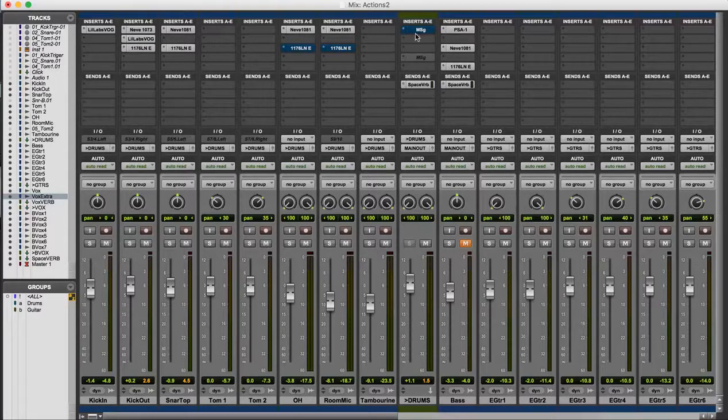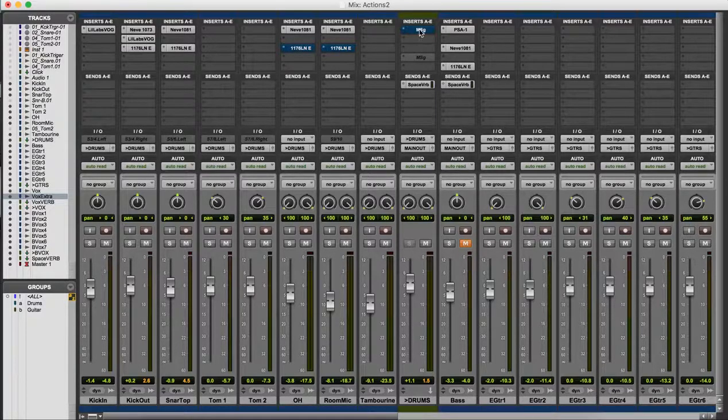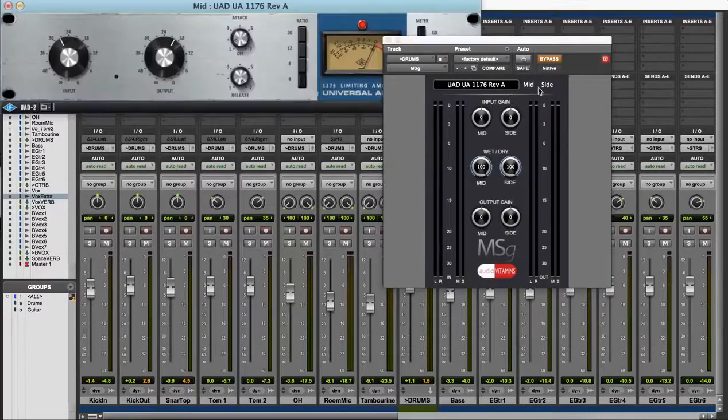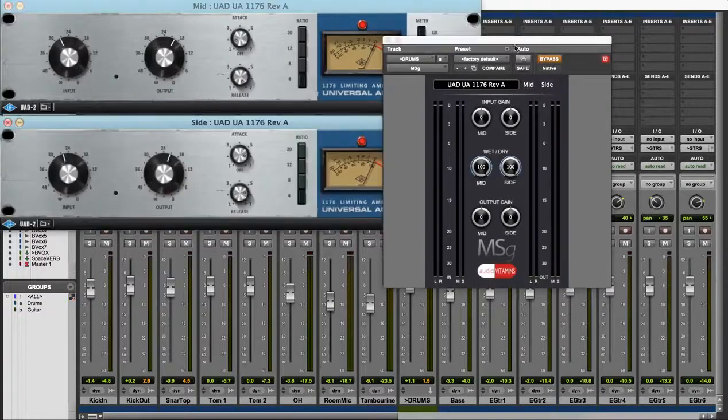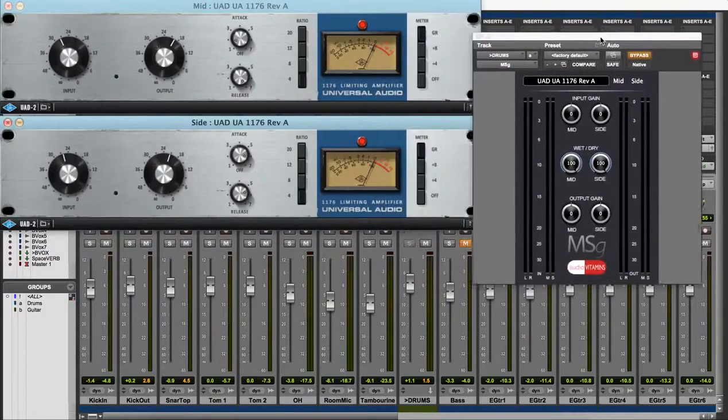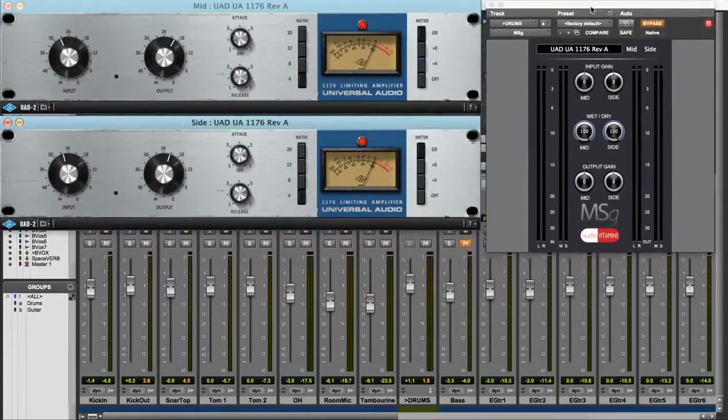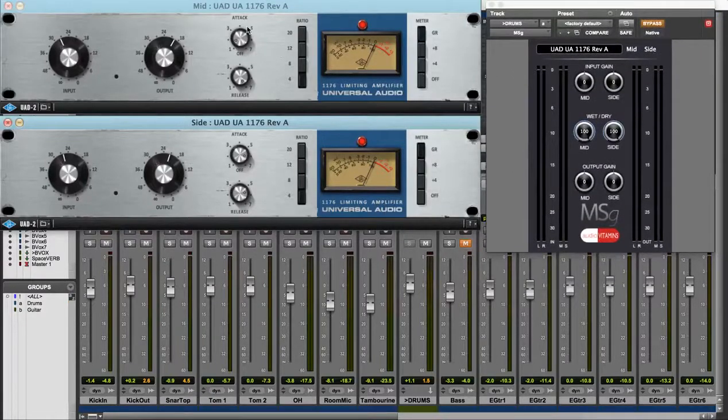So here on the drum bus I've got MSG loaded up with an 1176. On the mid channel I've got a slow attack and quick release to create some extra punch in the kick and the snare.